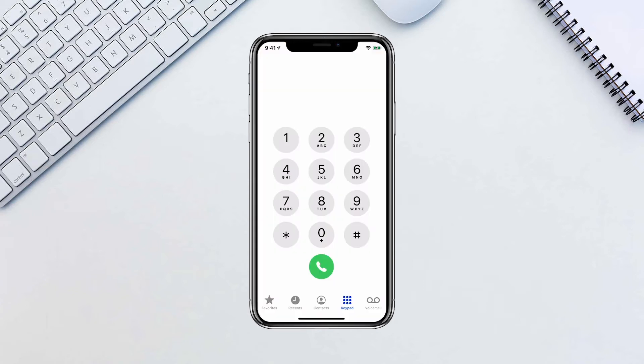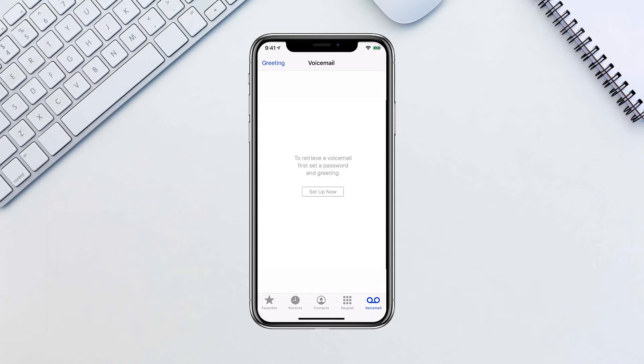Click on the phone icon on your home screen. Go to the Voicemail tab, then choose the Setup button.